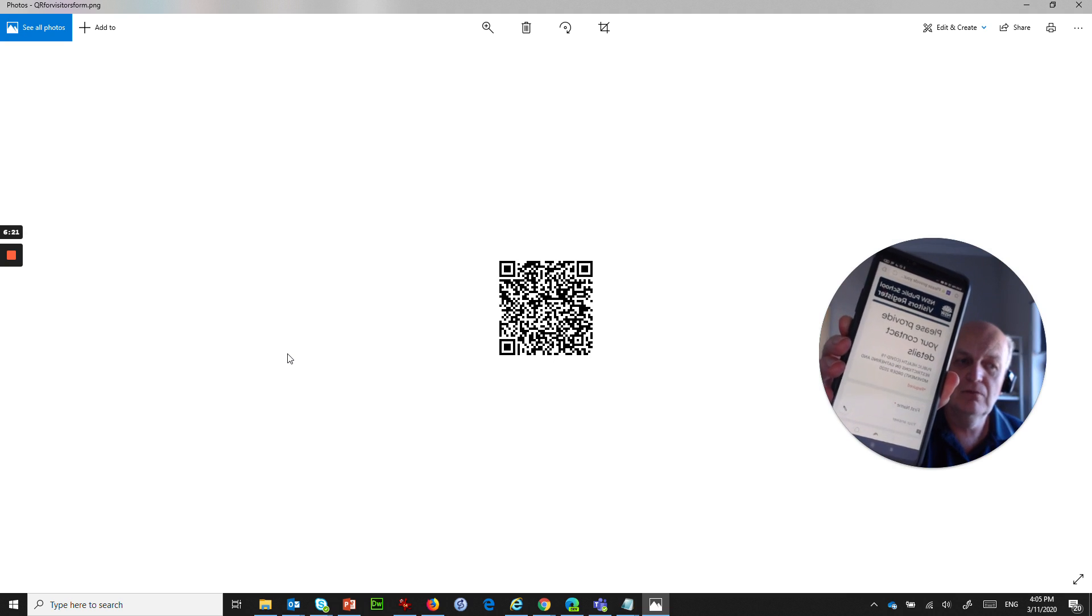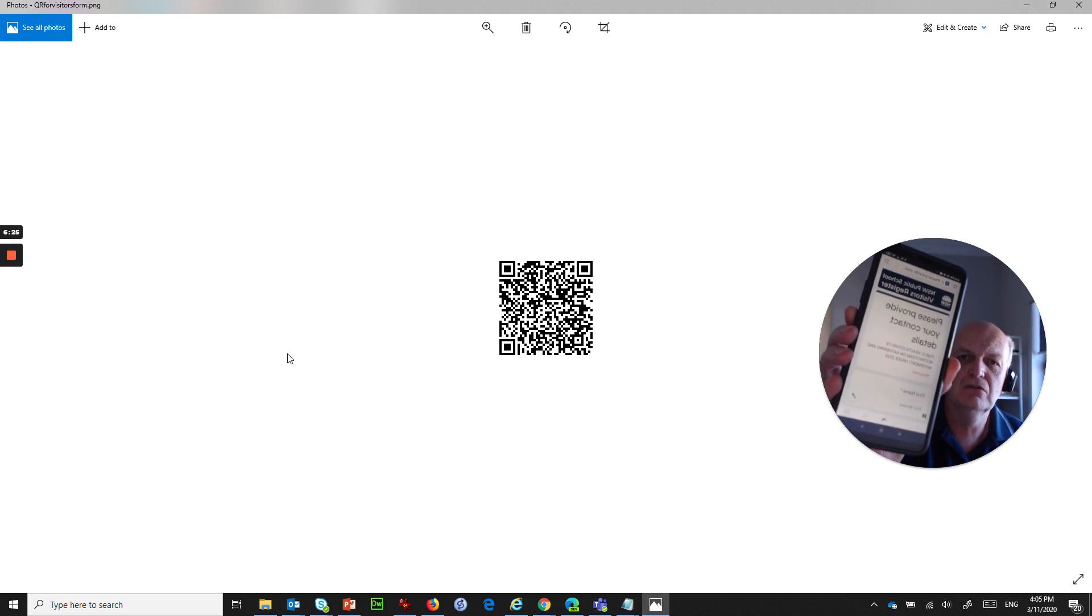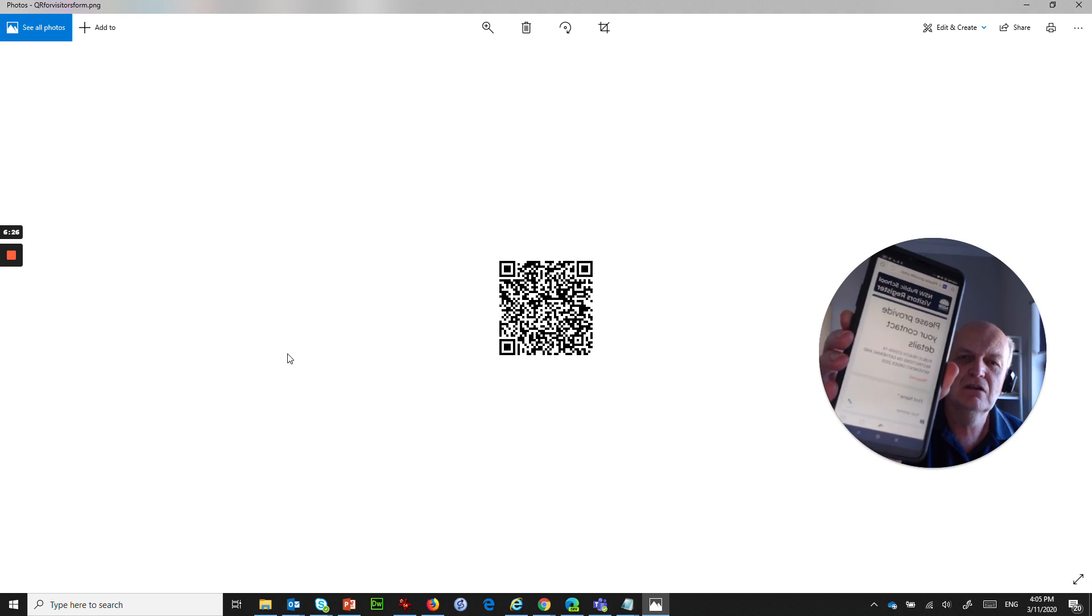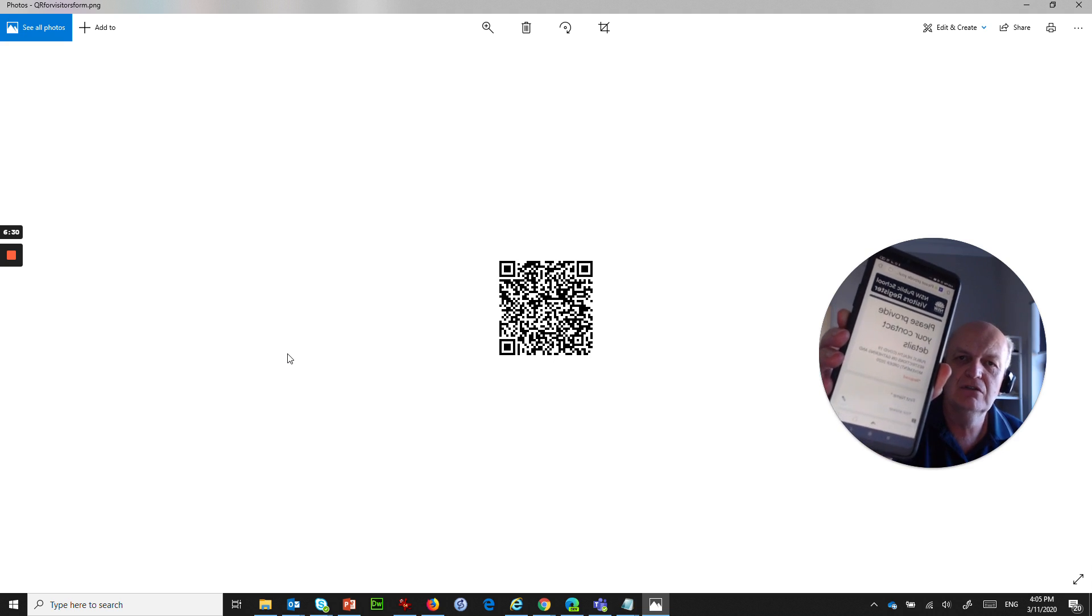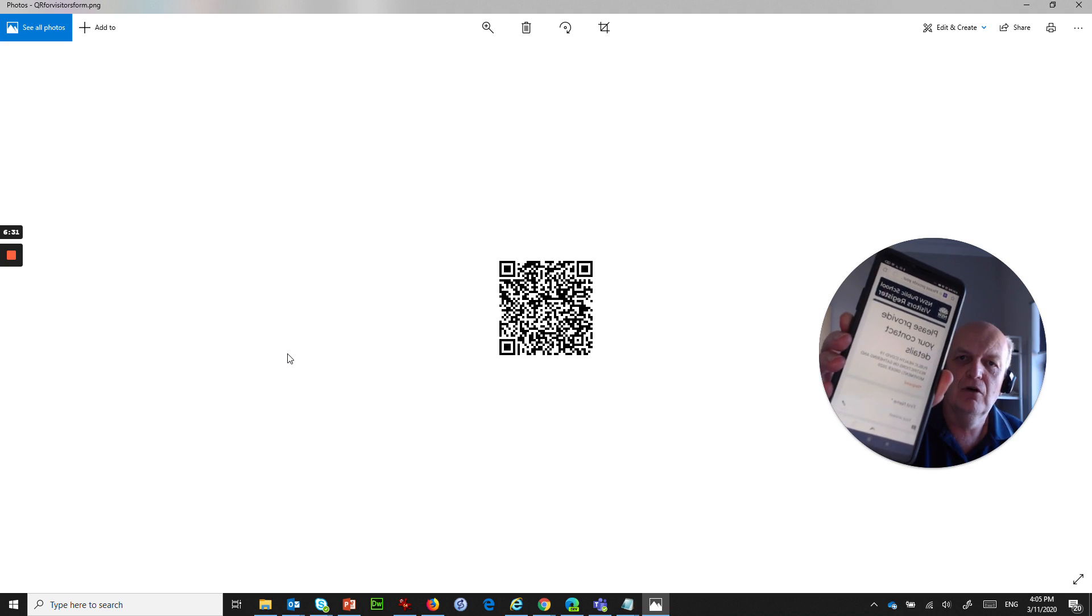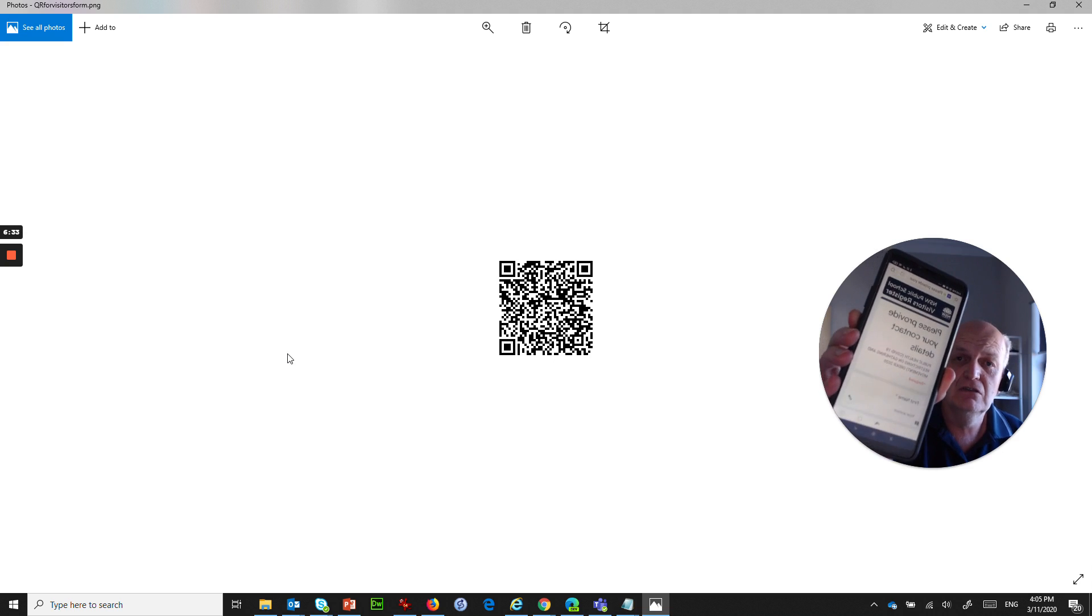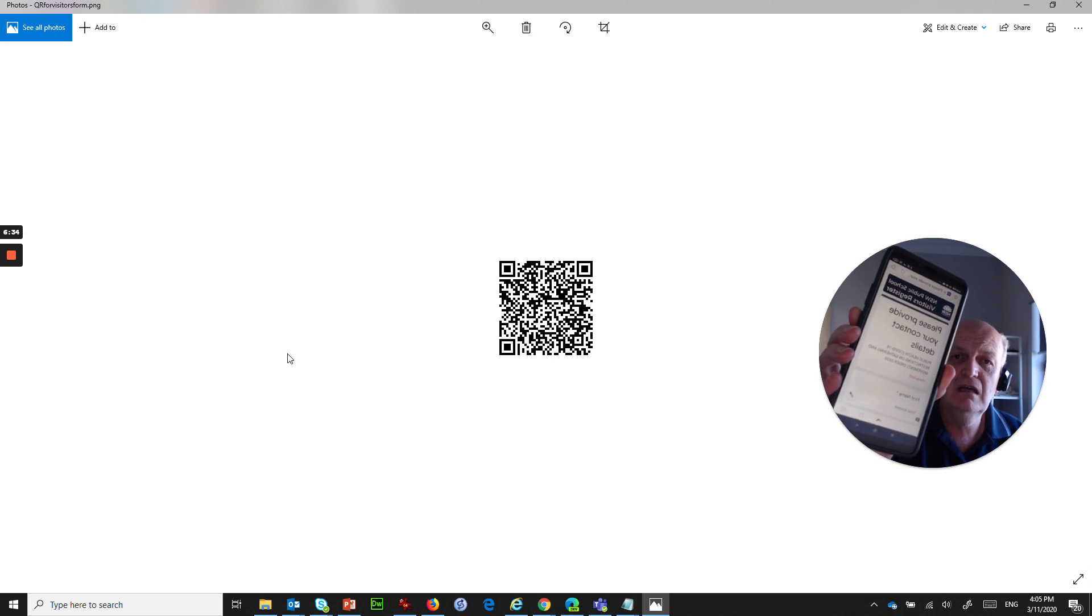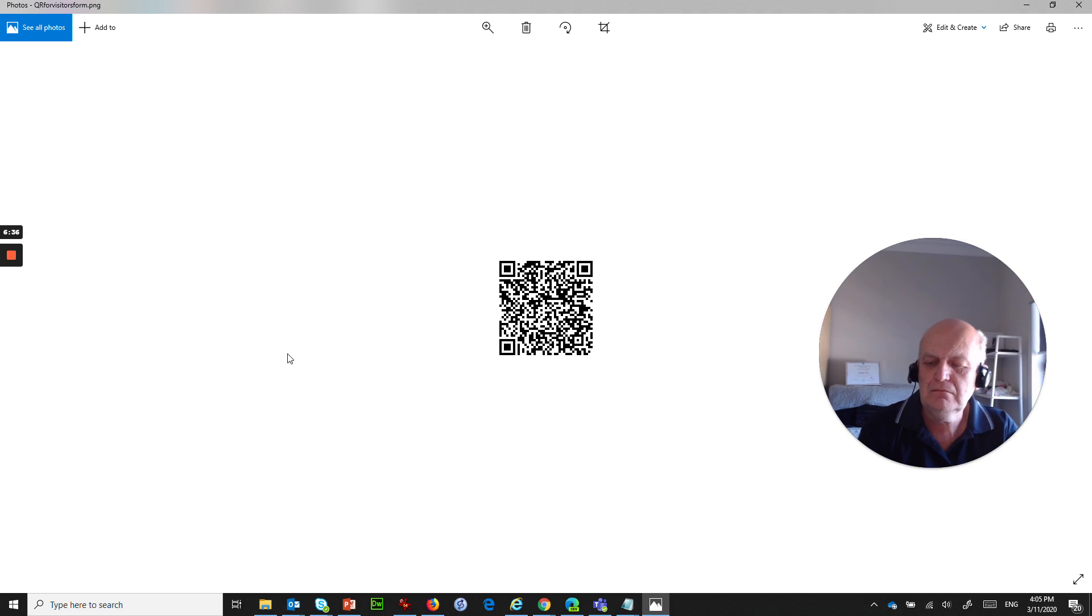Then it will show me the form. So that's exactly the form that you were looking at before but this is just for your school so it's ready for you to actually start receiving responses from people's phones. So just give me a second and I'm going to fill this form out.